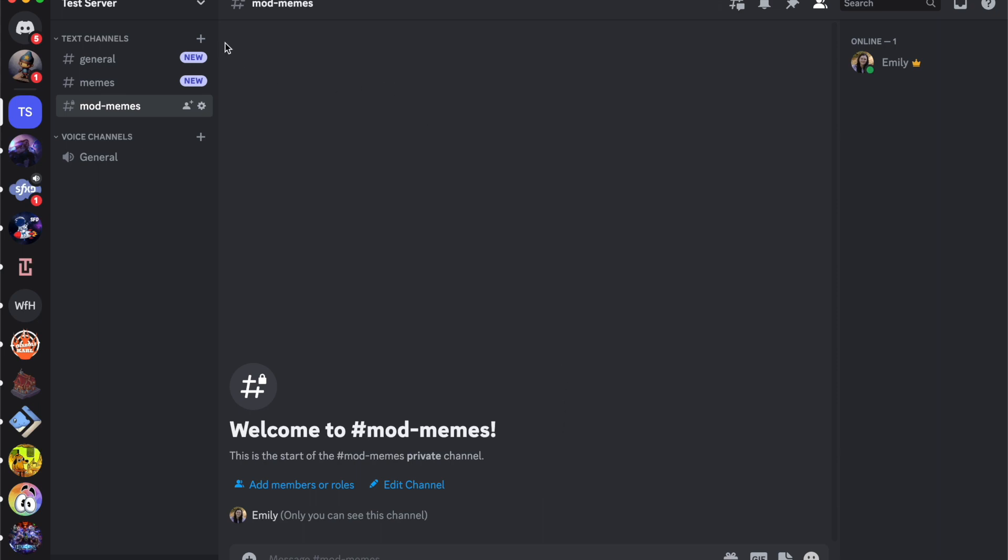So there are a couple different ways to do this. You do need to have mod access or admin access depending on the server to be able to create these channels.